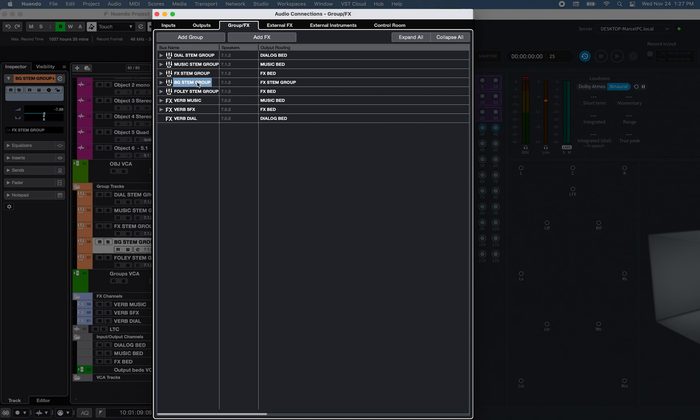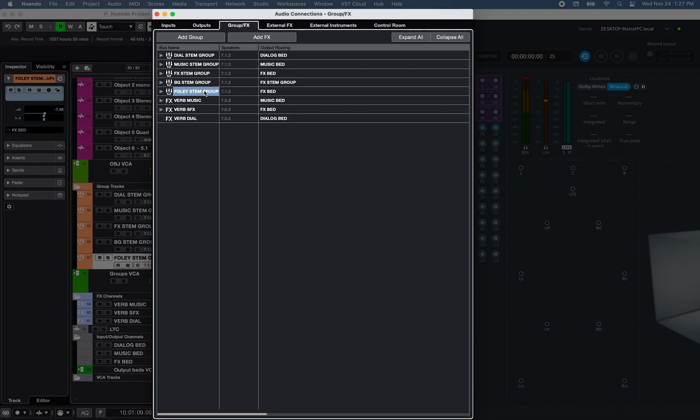One 7.1.2 Group for the Background, routed to the FX Group, and one 7.1.2 Group for Foley, routed to the FX Output Bus.